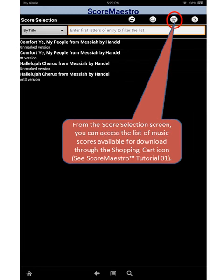From the score selection screen, you can access the list of music scores available for download through the shopping cart icon. We saw how to do this in a previous tutorial.